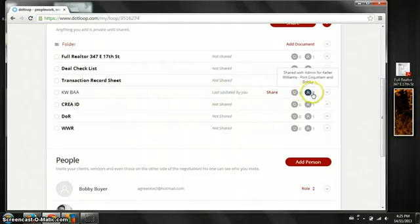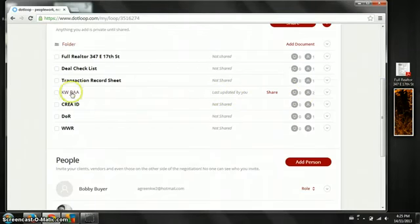So we go back to our loop. So that one now is going to show up here. Shared with admin as well as with Bobby. So he's going to have access to that file now.